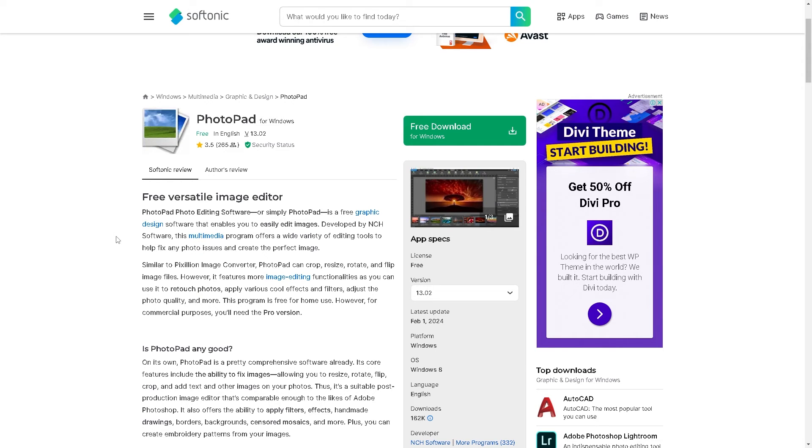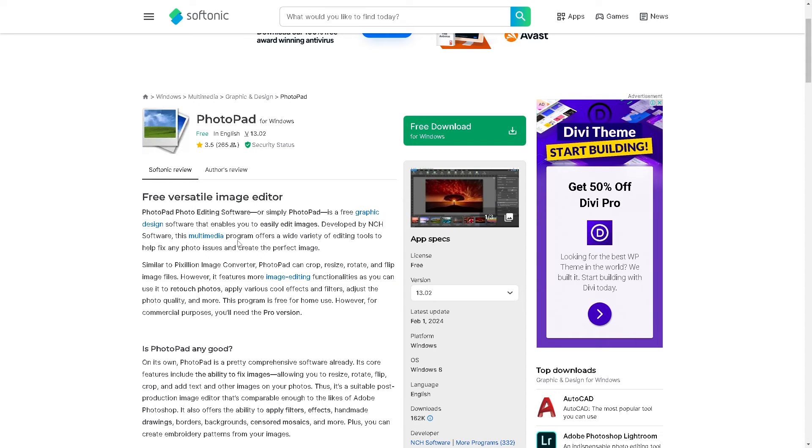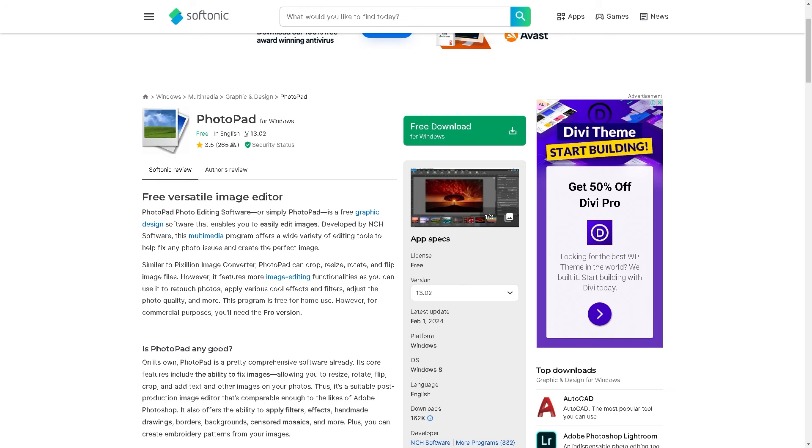It's free and simple graphic design software that would enable you to easily edit images. It's again developed by NCH software, and this multimedia program offers a wide variety of editing tools to help fix any photo issues and create the perfect image once you have converted all the files from the Pixillion Image Converter.